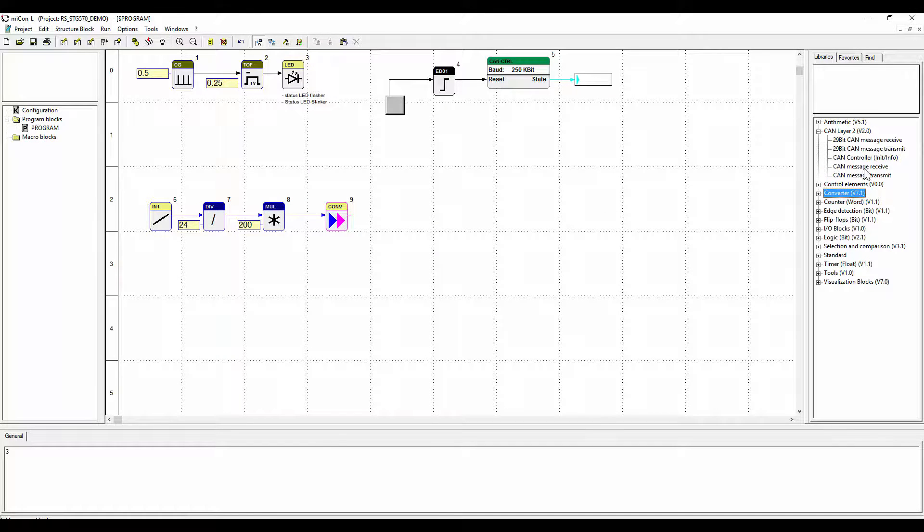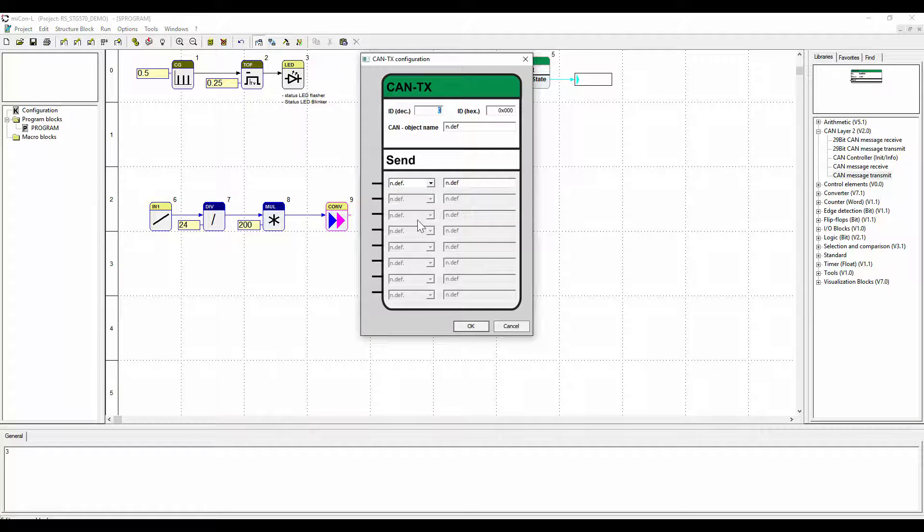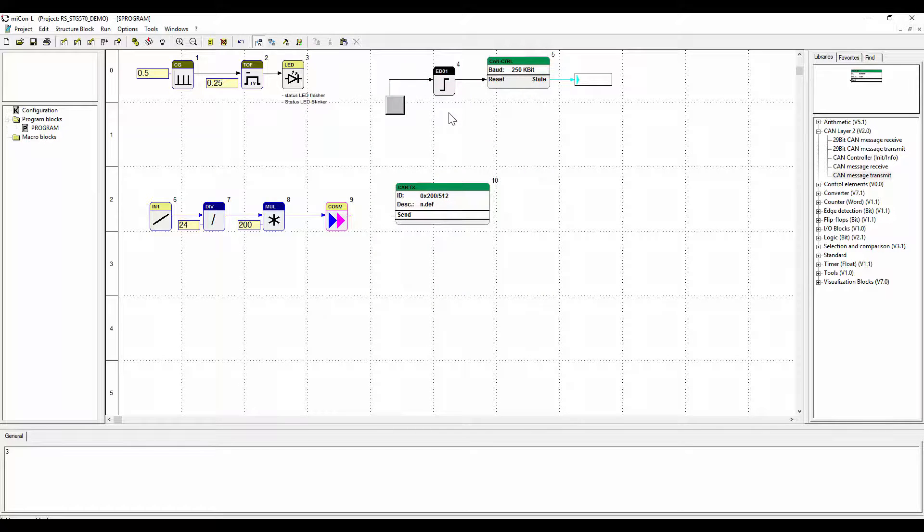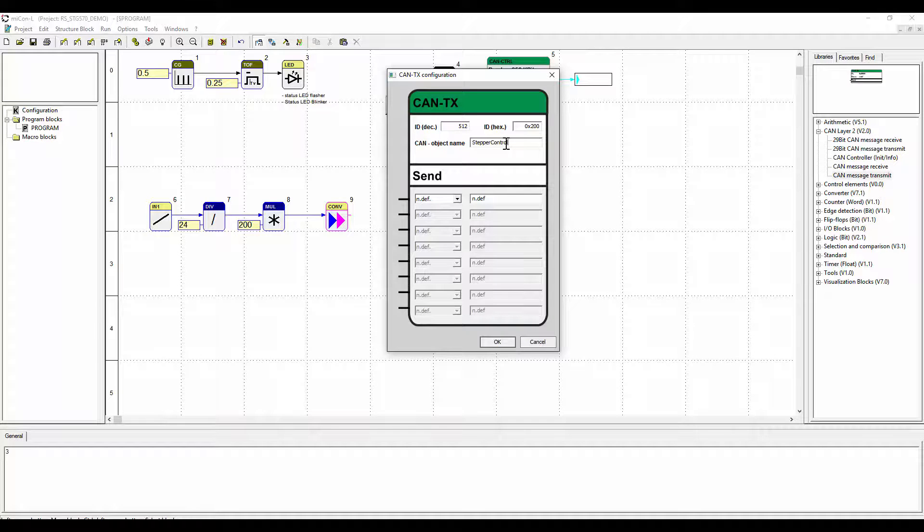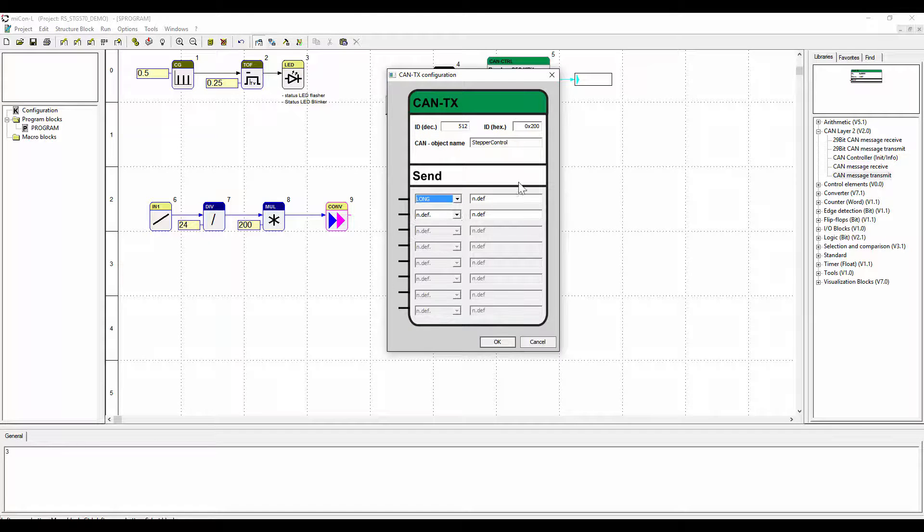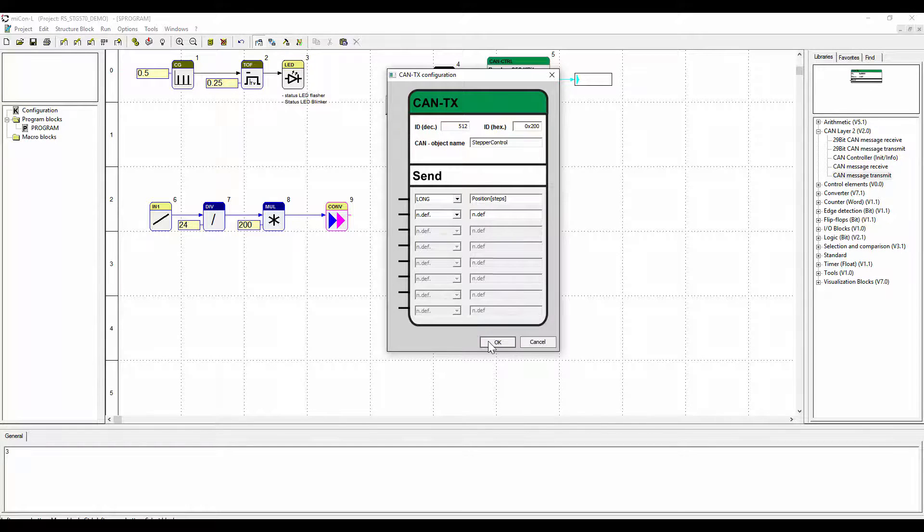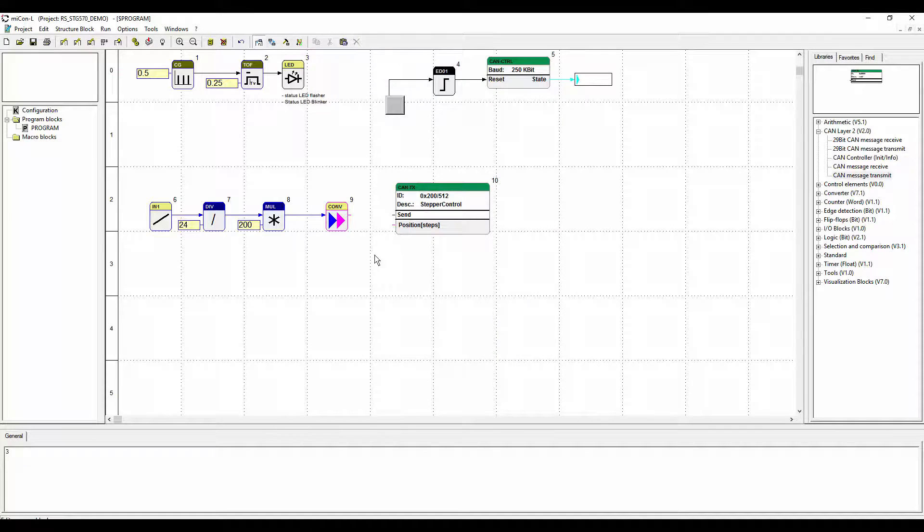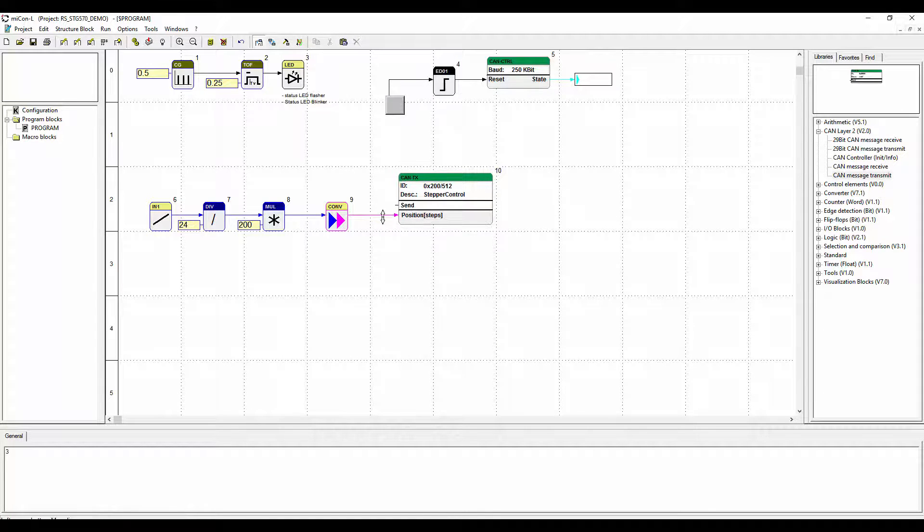Finally we will implement the CAN transmit function block. Assign the CAN ID 512 similar to the CAN receive function block in the STG 700 application. Name the block and the message type being sent and match the data type. Connect the function blocks and assign the global variable TRUE to the send input.